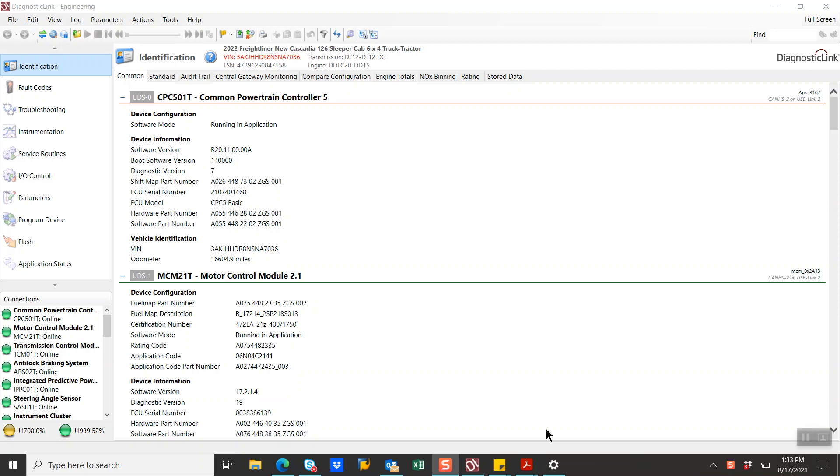So when we hear ECAS, most of us think Meritor, Meritor-Wabco, with the system that they've ran in the past and also the system that Schneider has ran in the past. It's not specific to Meritor. We use the ECAS term across several of the electronically controlled air suspensions.